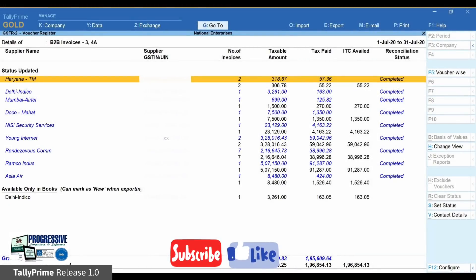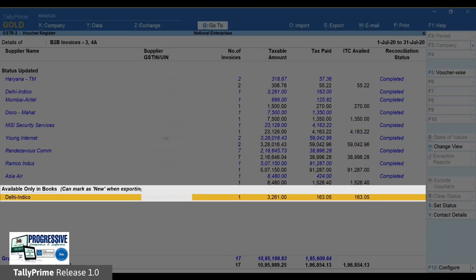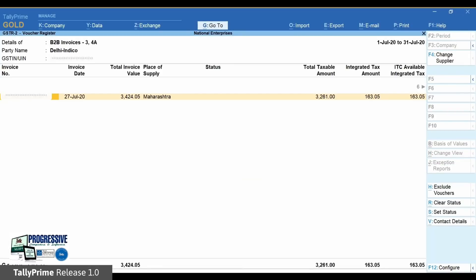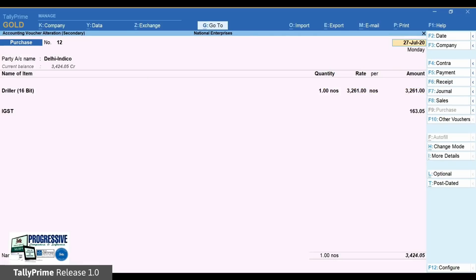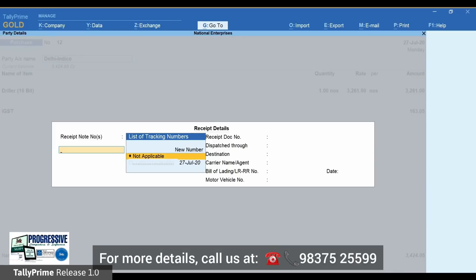To make the necessary correction in the invoice in your books, go to the Available only in books section. Select the transaction and press Enter to drill down into the invoice. Go to Party Name and hit Enter to open the supplementary received details, then press Ctrl+A.